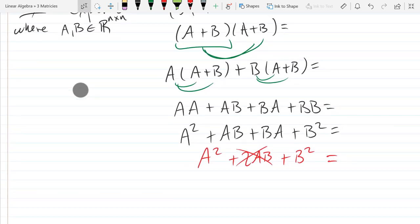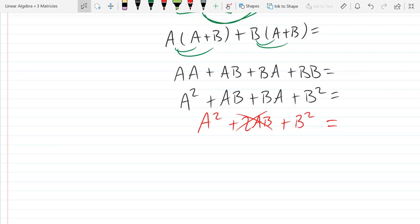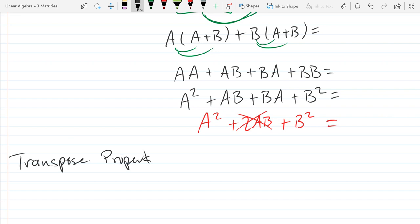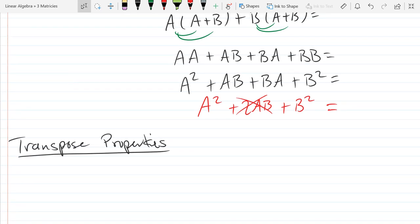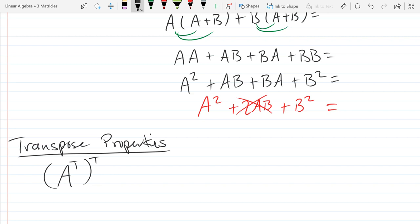Now we're going to look at transposed properties — the algebraic transposed properties. If you transpose twice, what do you think that will accomplish? Think about what transposing does: it takes your matrix and reflects it. If you then reflect it again, you'll get back to the original. So transposing twice gives you the original matrix.